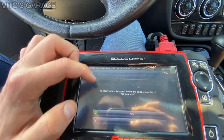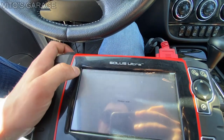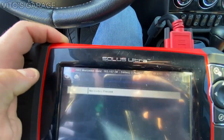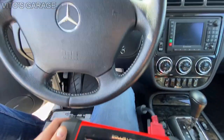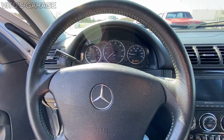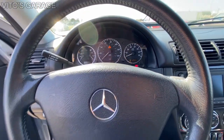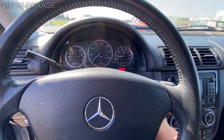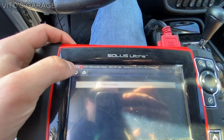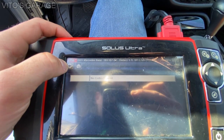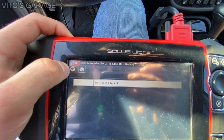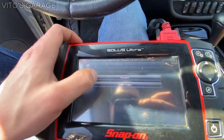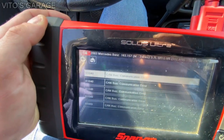I'm gonna clear the codes — okay, there's no codes. But then I'm gonna do the same thing: I'm gonna make it stall. It stalls out as soon as I press the gas just a little bit. And again, same code comes back.